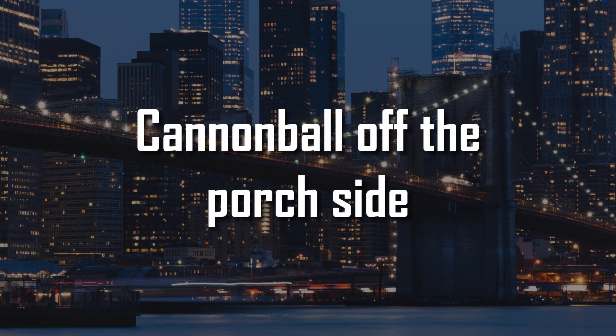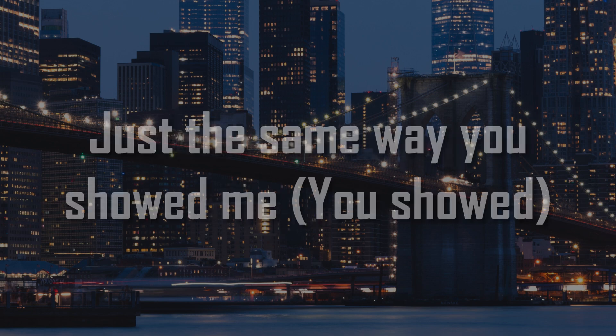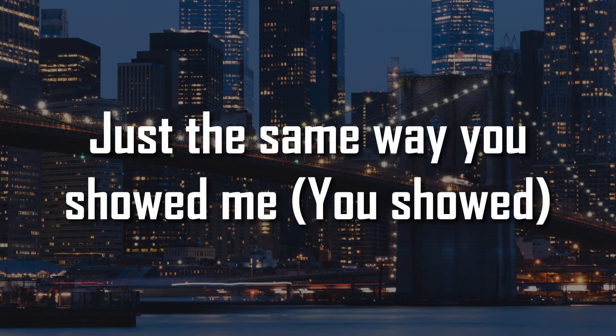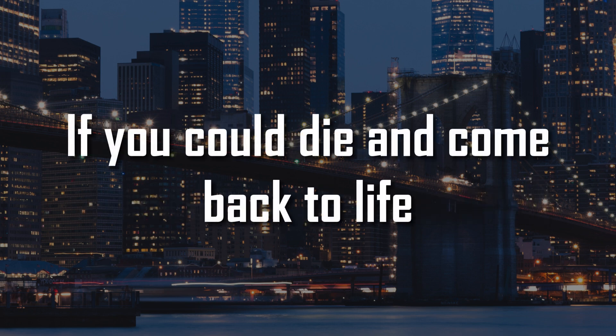Cannonball off the pool inside, older kids jumping off the roof. Just the same way you showed me, you were shocked.